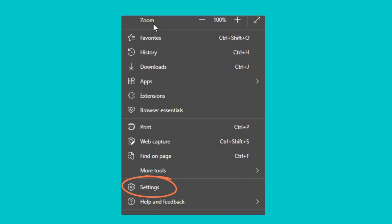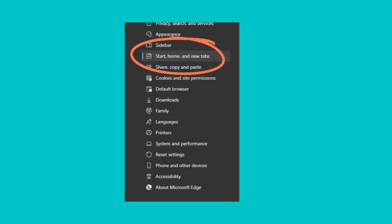Click the three-dot settings menu in the top right corner. Select Settings. From the left pane, select Start, Home, and New Tabs.